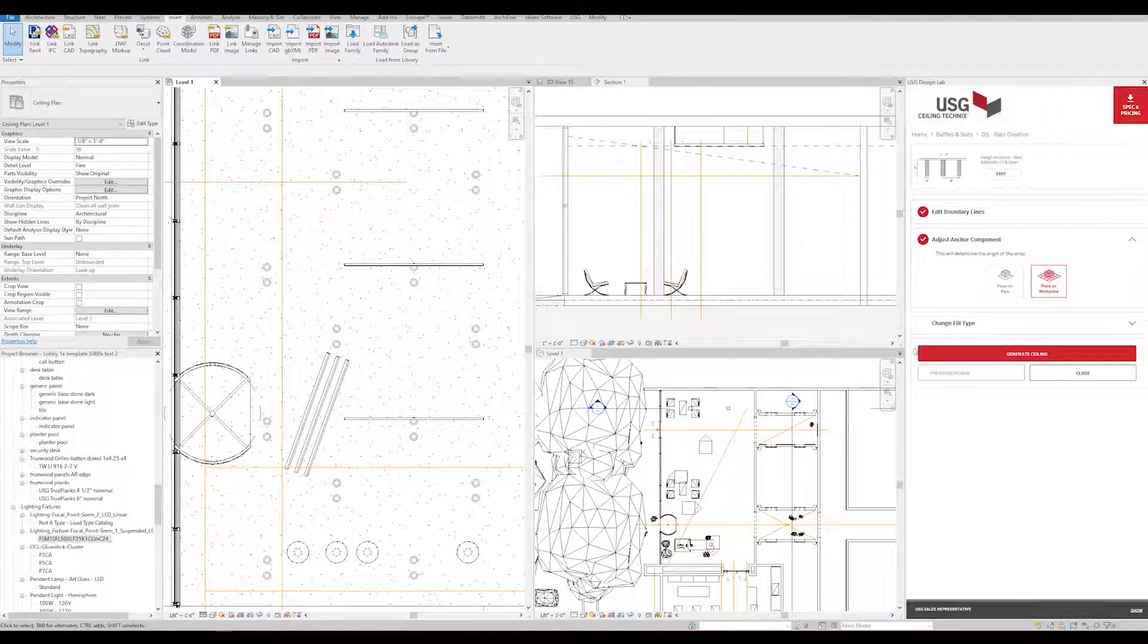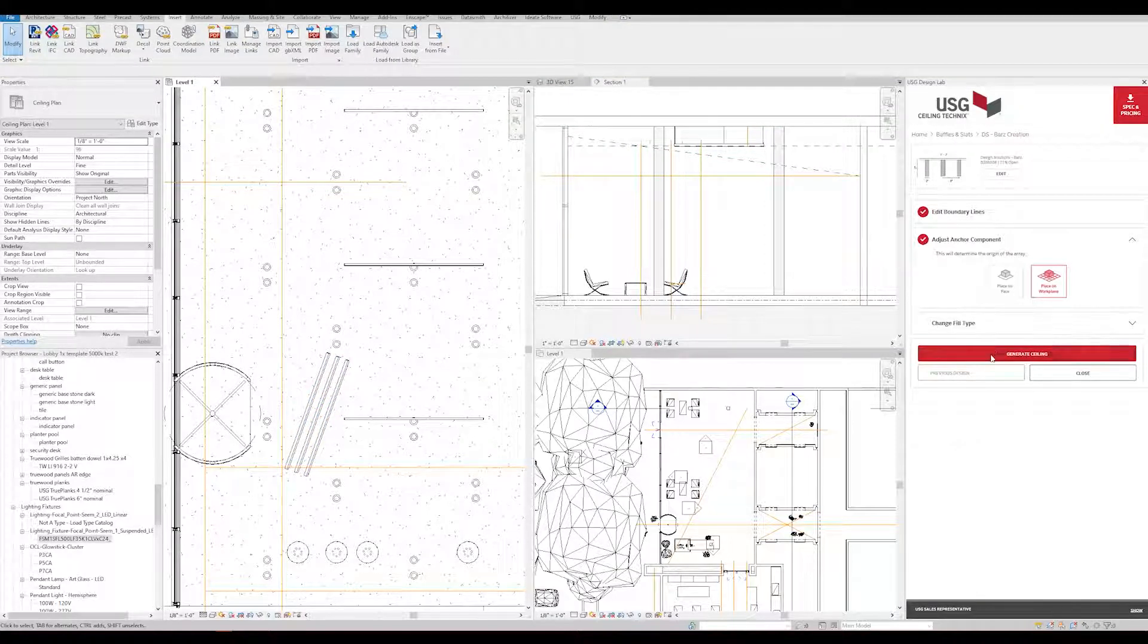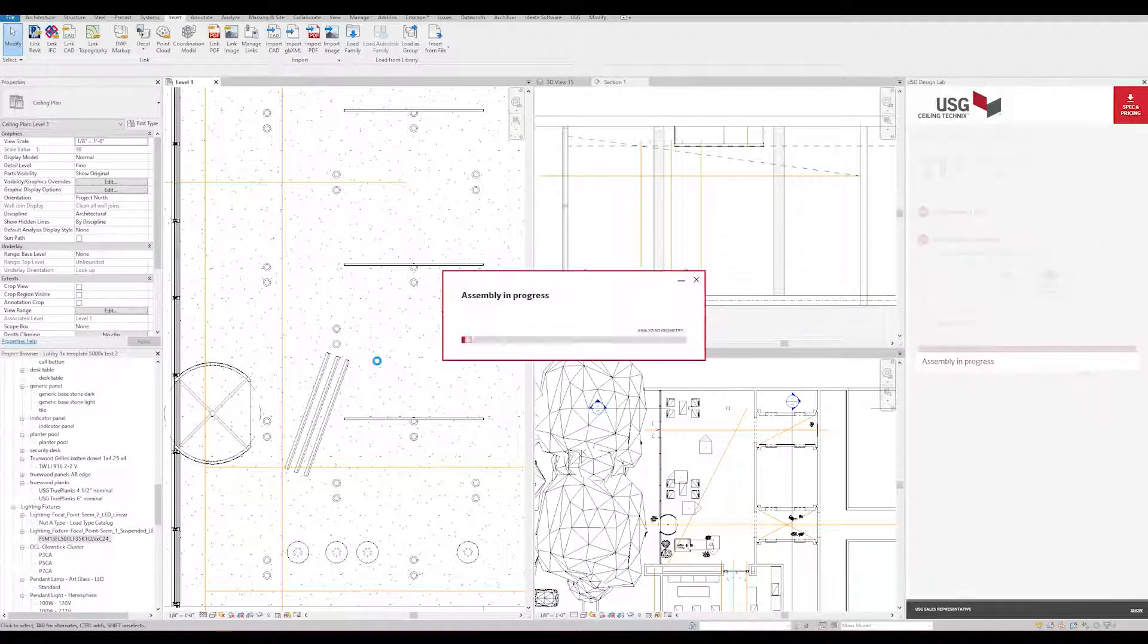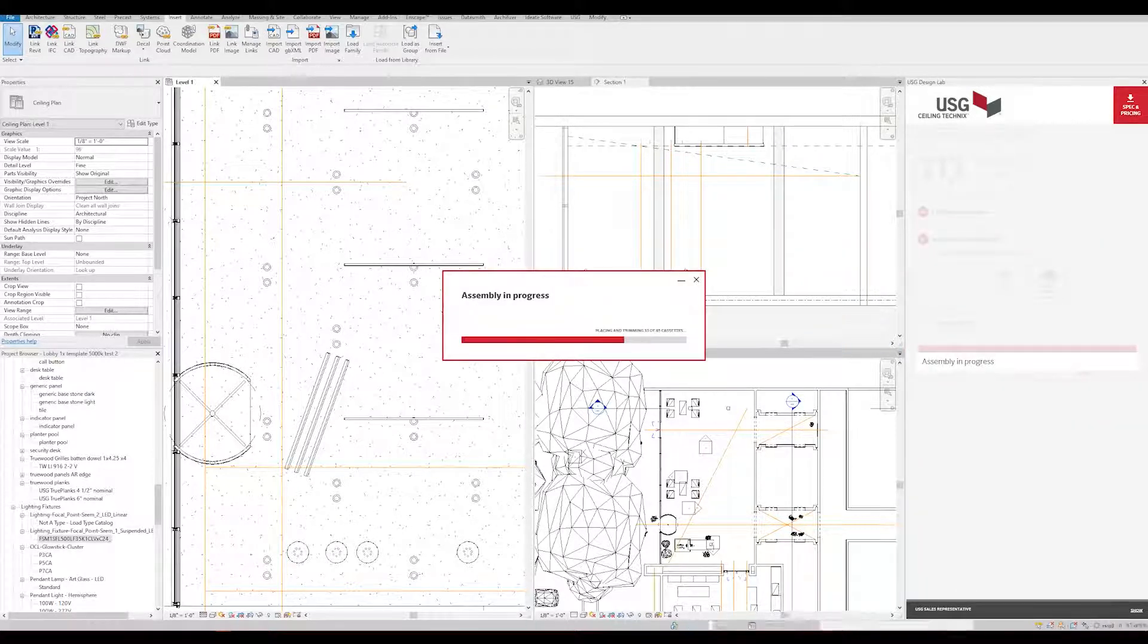Click Generate Ceiling. Note that due to the complexity of calculations and cutouts, angle designs may take a bit longer to process.